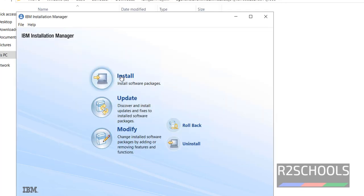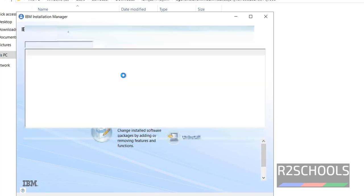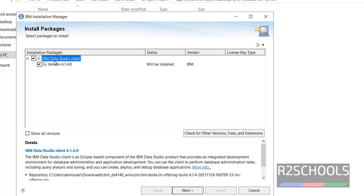Now click on install. It is going to download IBM data studio client. Its version is 4.1.4.0. Then click on next.